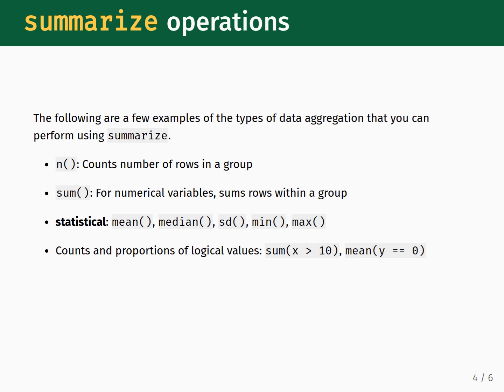Next is the sum function. For numerical variables, using this with summarize will add all the values within the column together. If combined with groupBy, then the sums are performed within each group.